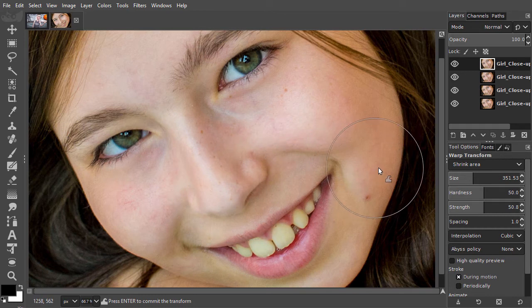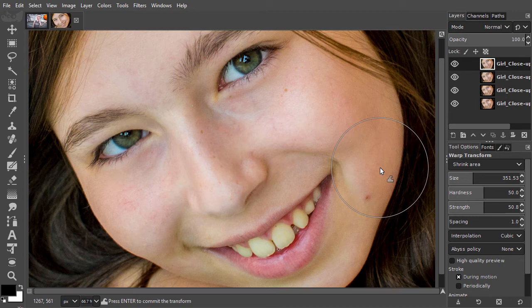I won't save this time, so we can later see the Erase tool in action. I select Swirl Clockwise.